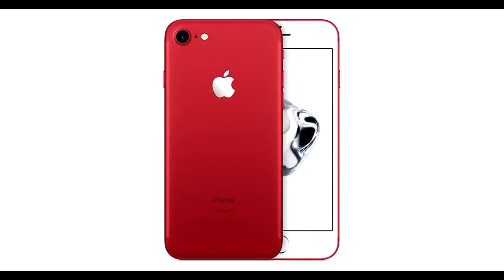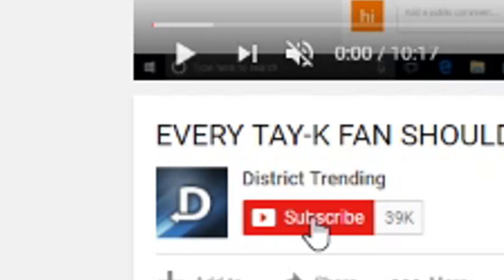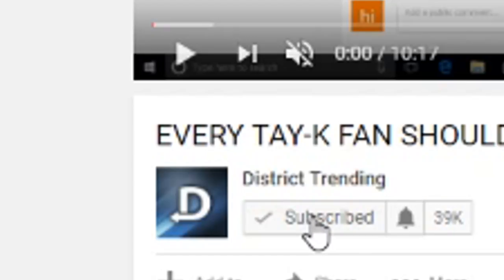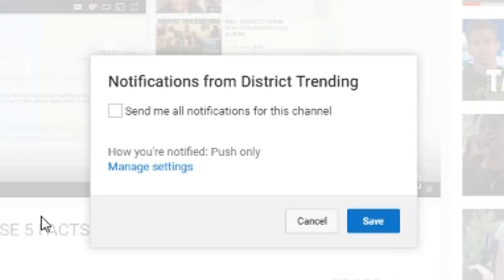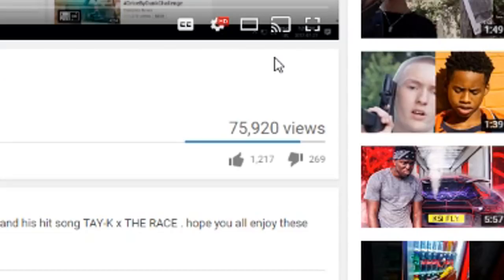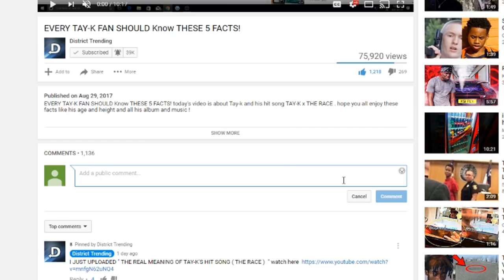If you guys would like to win this free iPhone 7, all you have to do is follow these simple rules. Subscribe to the channel, turn on channel notifications, leave a like on the video, and then comment down below saying you subscribed and you'll be entered to win at the end of the month.